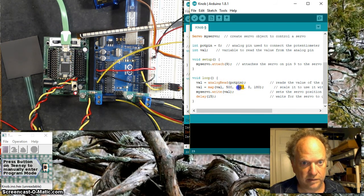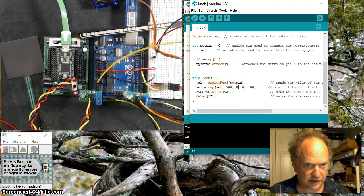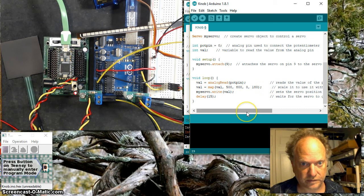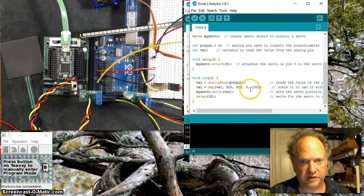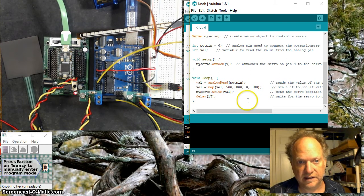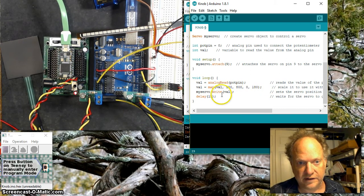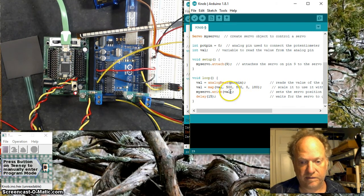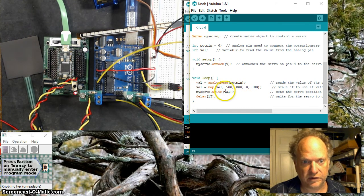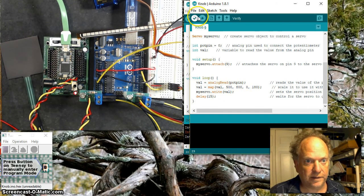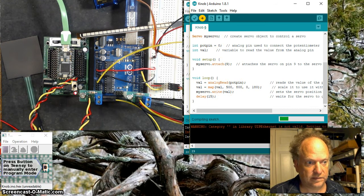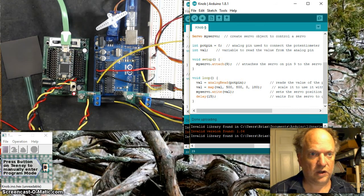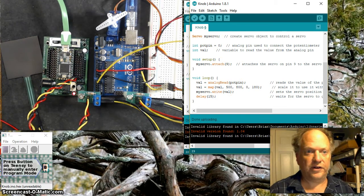We're going to move the servo between 0 and 180 degrees, and then we're going to write to that servo those values. Let's load it up and I'll pause while it's loading.